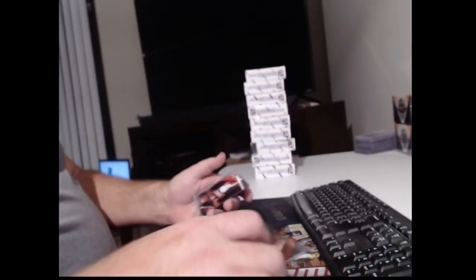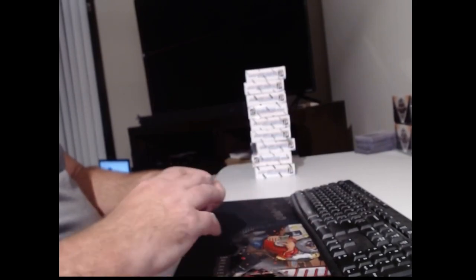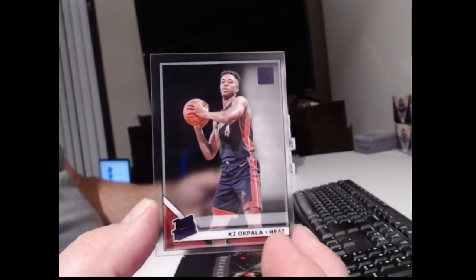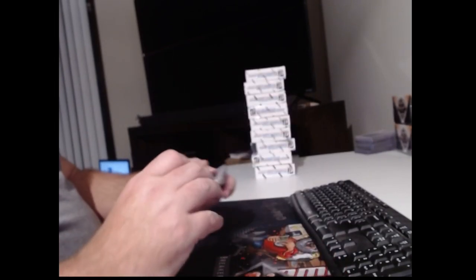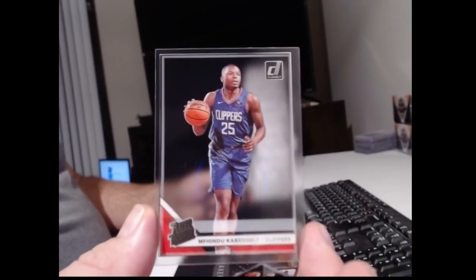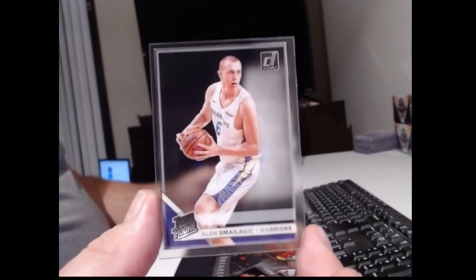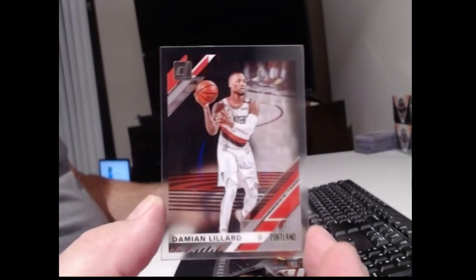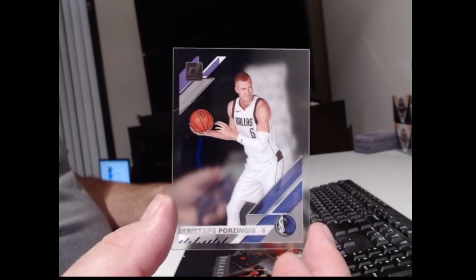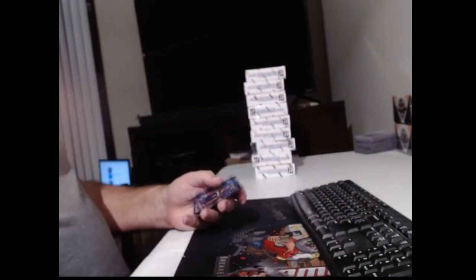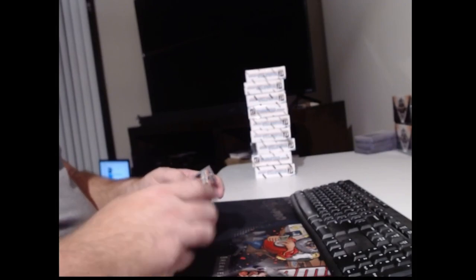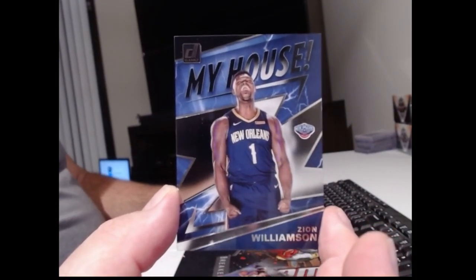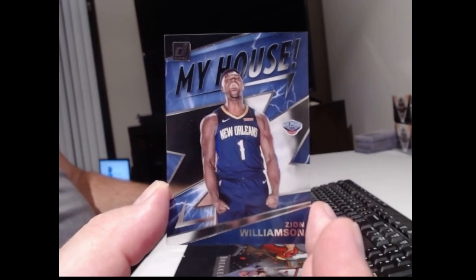Luka Samanic. Kostas Antetokounmpo. John Wall and Bam Adebayo. And a purple Kostas Antetokounmpo. Meh. Onyeka Okongwu. Evan Fournier. Damian Lillard. And that's a non-purple Chris Stapps. Oh, three boxes, three Zions. And that's probably a pretty good one. That's the screaming variation.